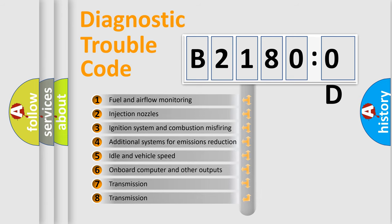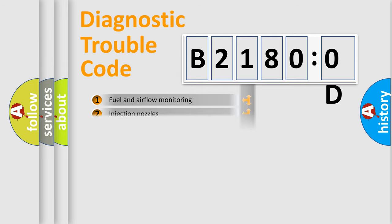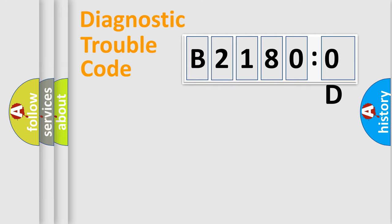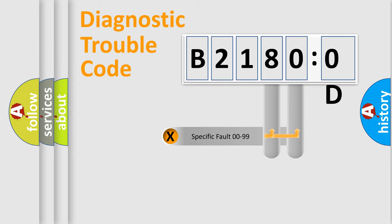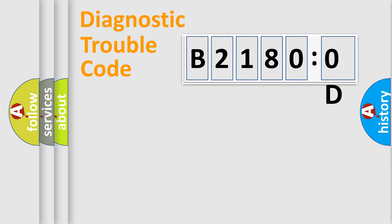The third character specifies a subset of errors. The distribution shown is valid only for the standardized DTC code. Only the last two characters define the specific fault of the group.